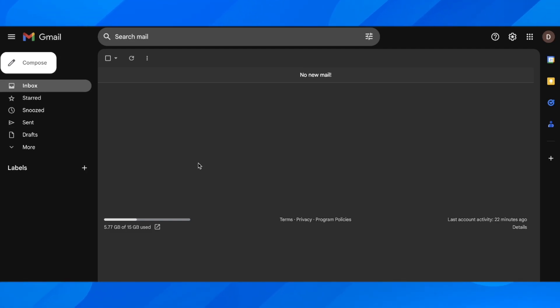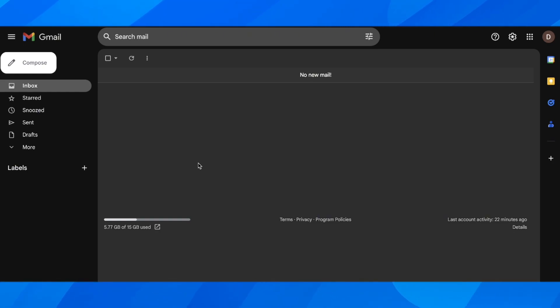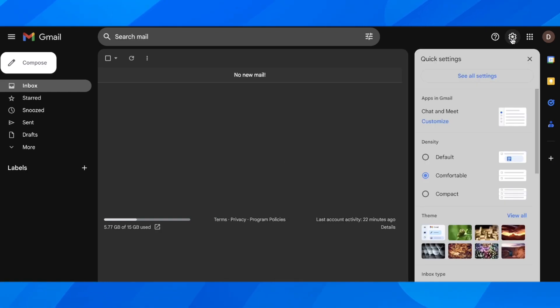Hi everyone, in today's video I'm going to show you how to transfer emails from one Gmail account to another. The first step is to open Gmail on your computer and then simply click on settings.